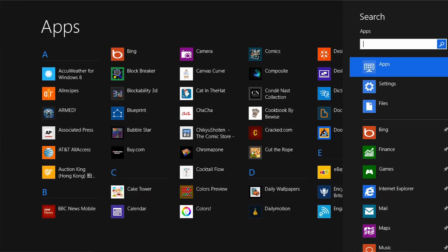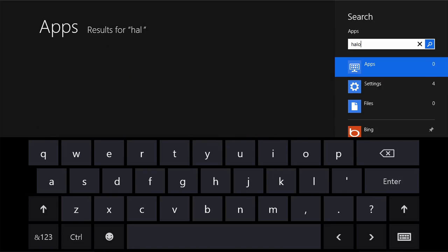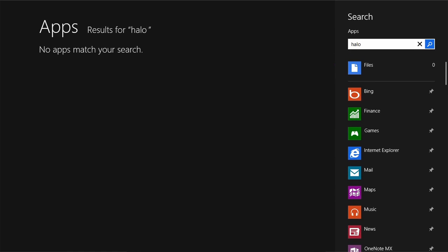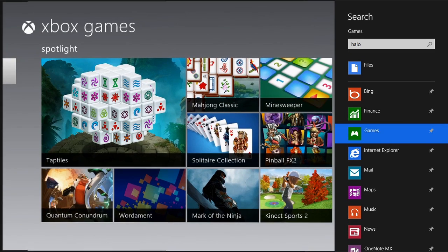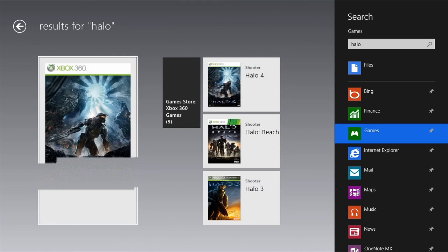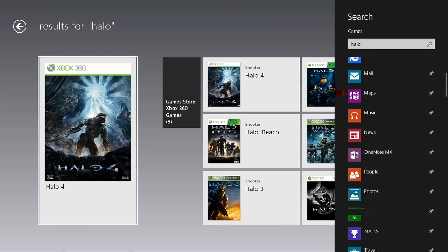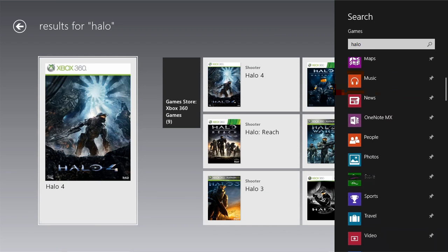The search contract lets people search your app from anywhere in Windows. Use this instead of creating your own in-app search UI. The results are displayed within your app so you control the experience.